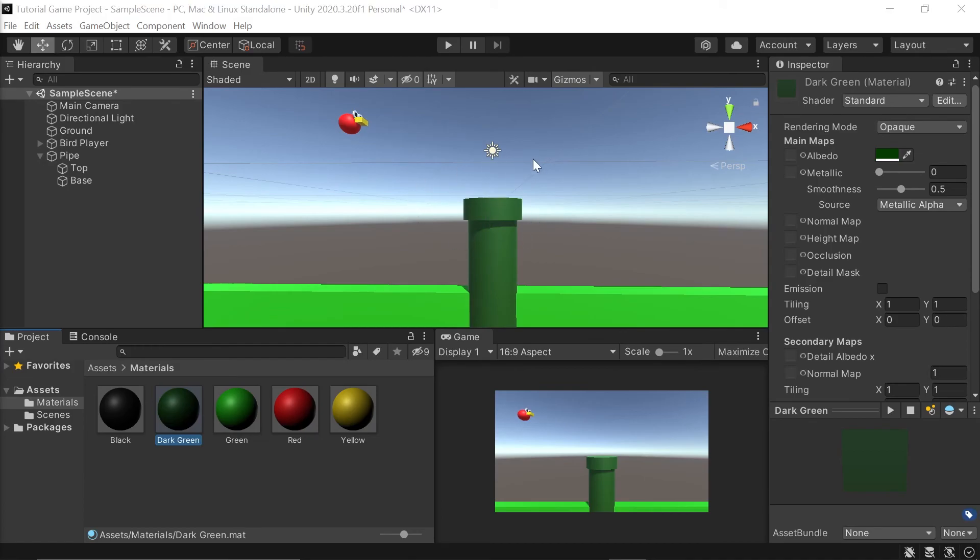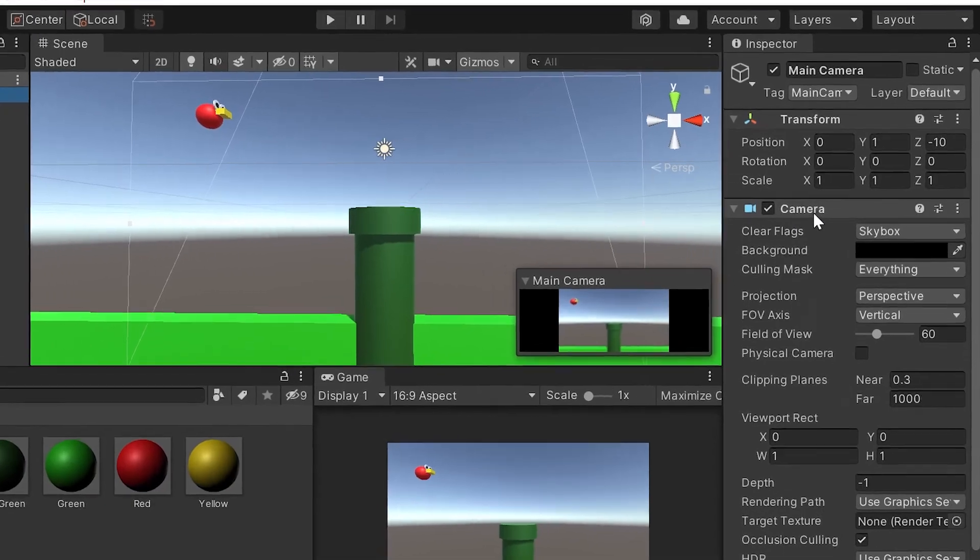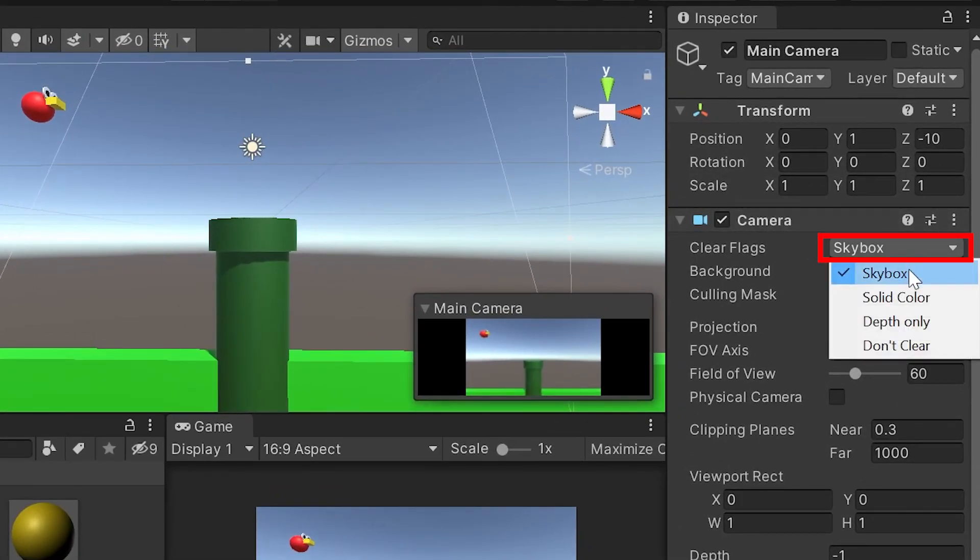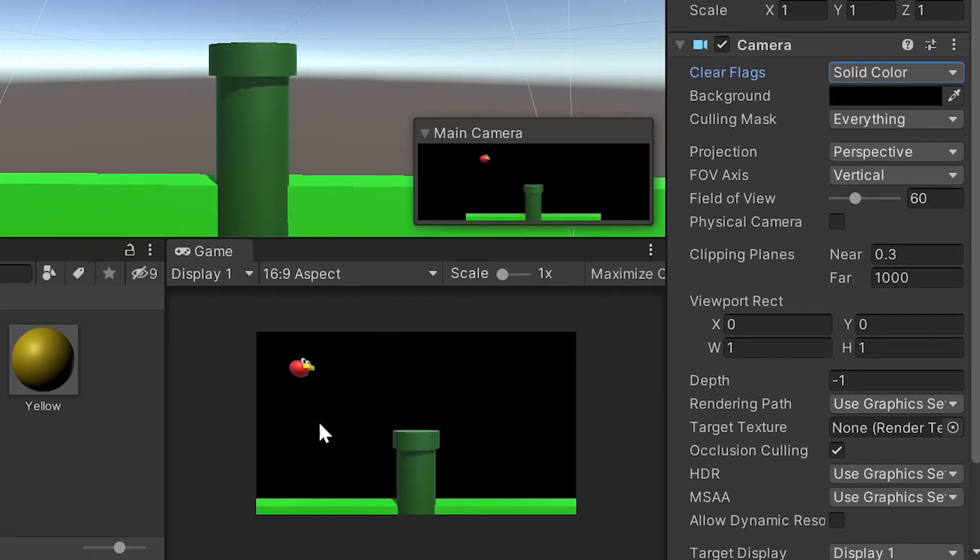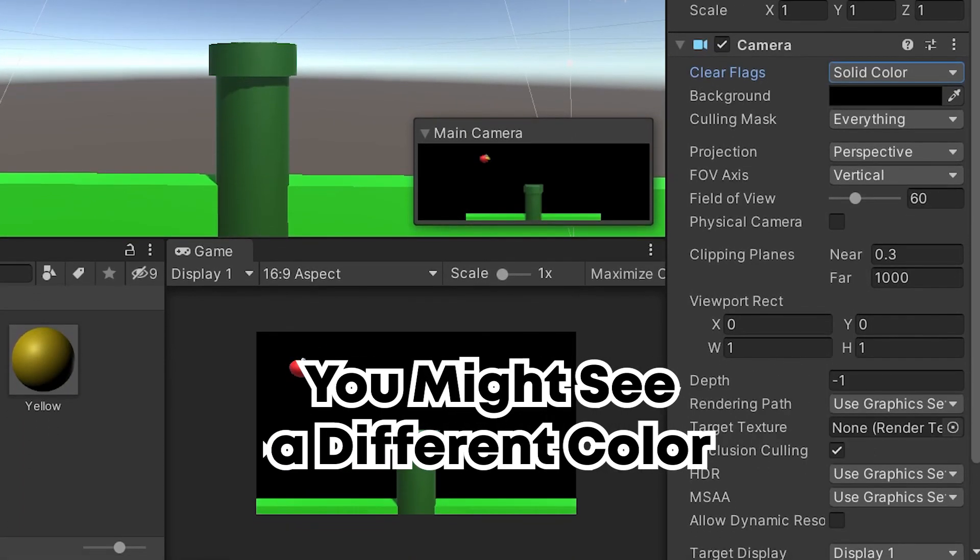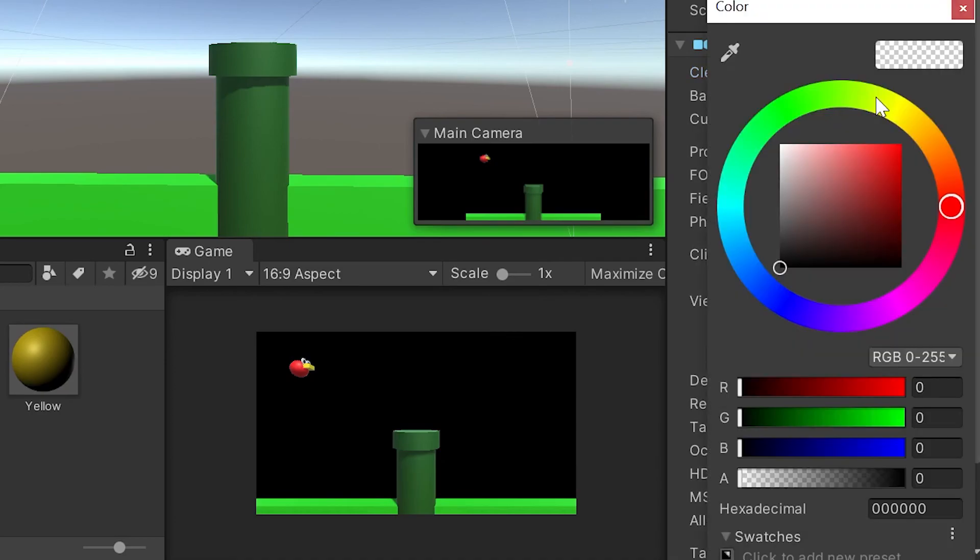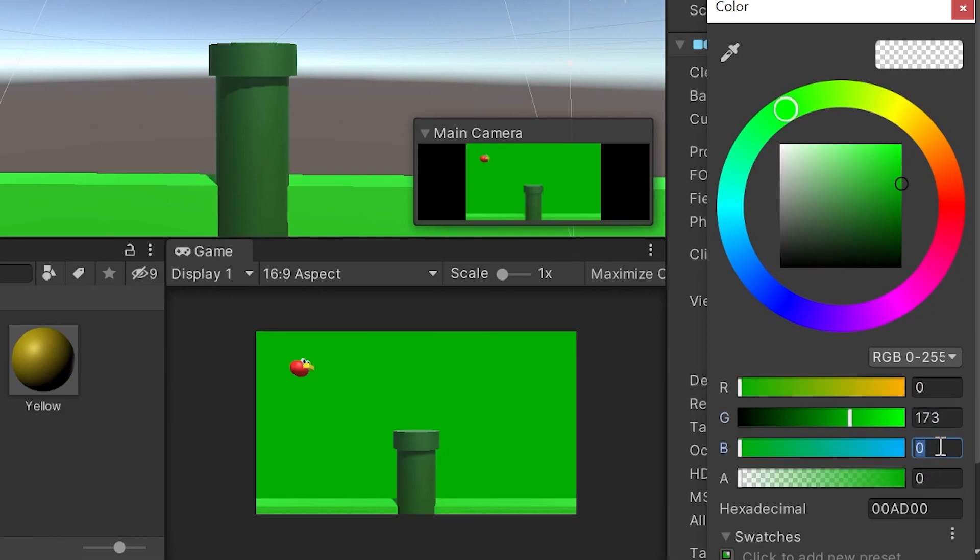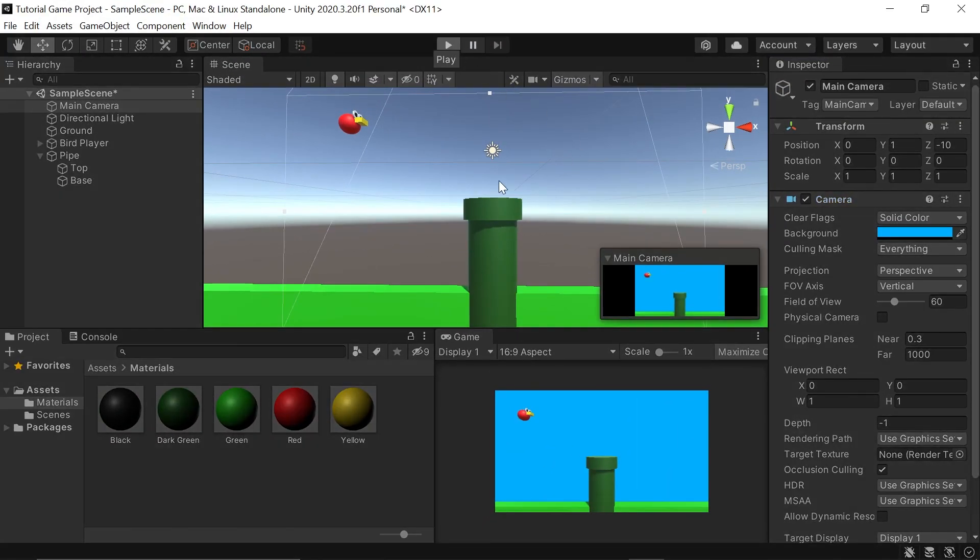All that's left to do now before we hop into some code is change our background color. To do this, let's go to the main camera object here that Unity put in by default. In the inspector, if we look at our camera component, let's switch where it says skybox to solid color. Now to change this to the color we want to use, all we have to do is left click on our color picker. For red, I left it at zero. For green, I did 173. And for blue, I used 255. Finally, we can left click our play button here to test our game out.